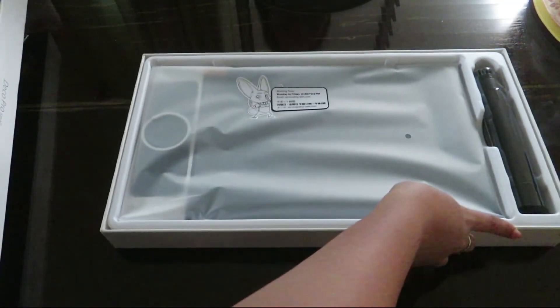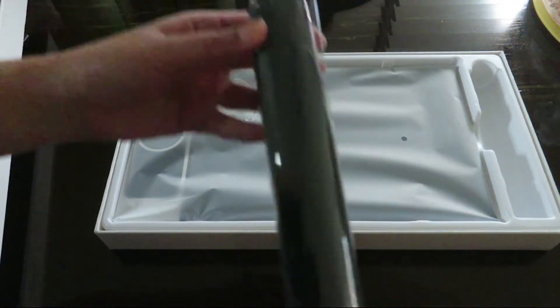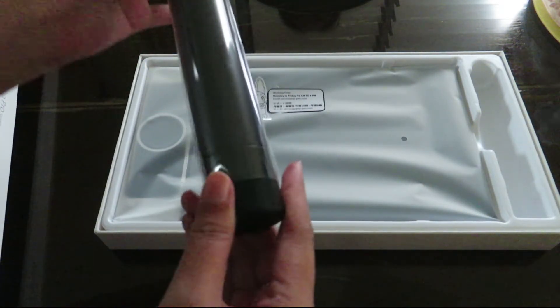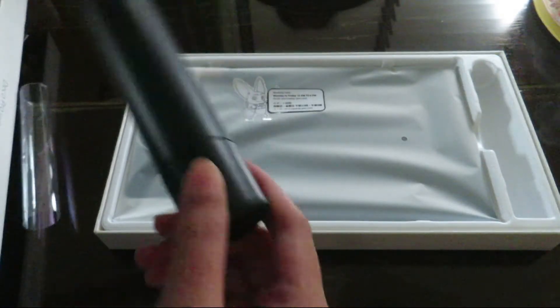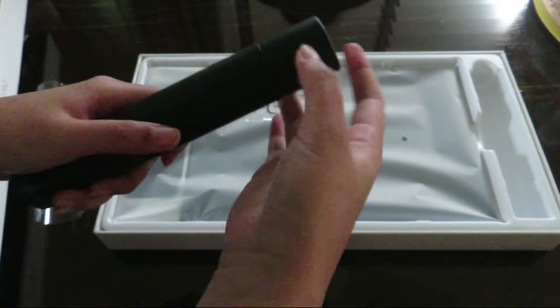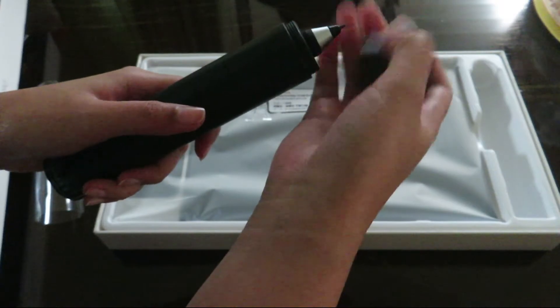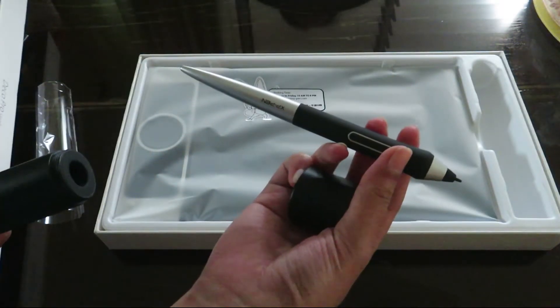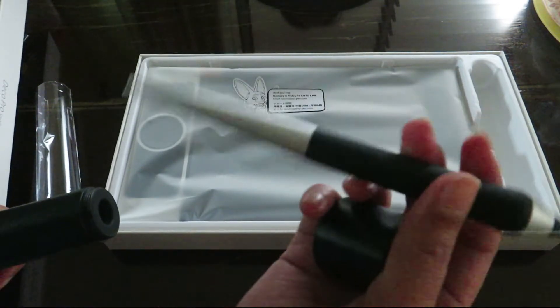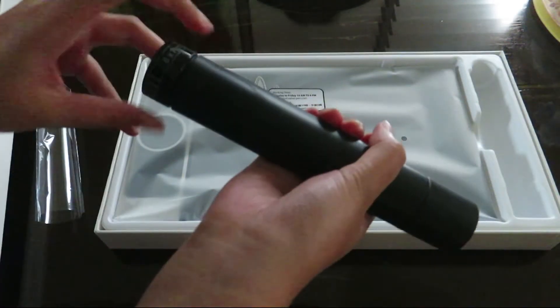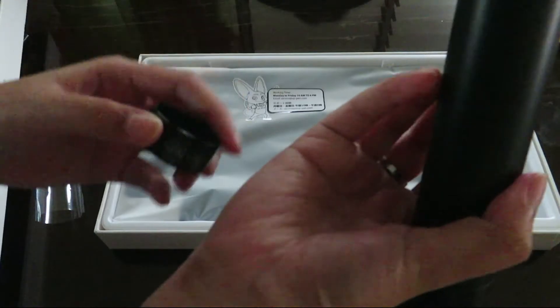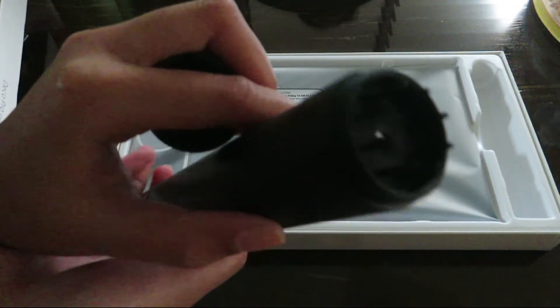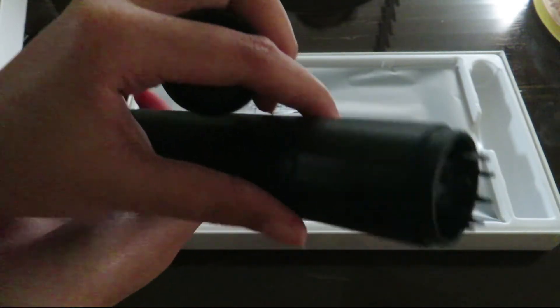This is where the pen of the tablet is stored. The lid of this tube can be used as a stand for the pen. Now this pen is wireless and I really like that it has no wires attached to it, so it could be easier to maneuver around. It also has some extra nibs just in case your nibs got damaged.